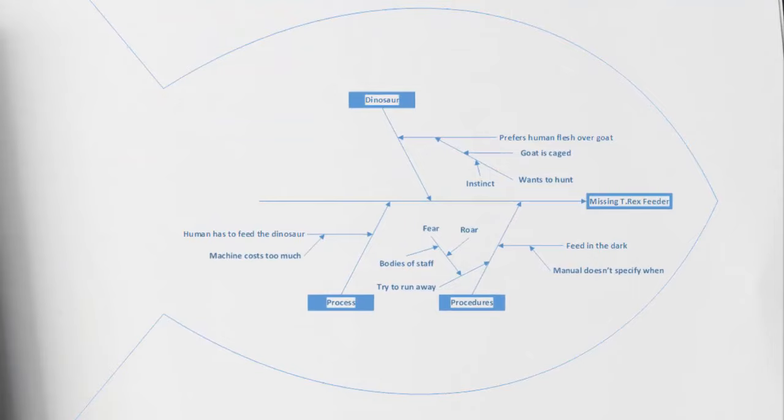Looking at our cause and effect diagram, we can see that our effect on the far right is the missing T-Rex feeder. Let's take a look at our causes. Getting started with the dinosaur in the top, we can see that the dinosaur could be a cause as to why these T-Rex feeders are missing.